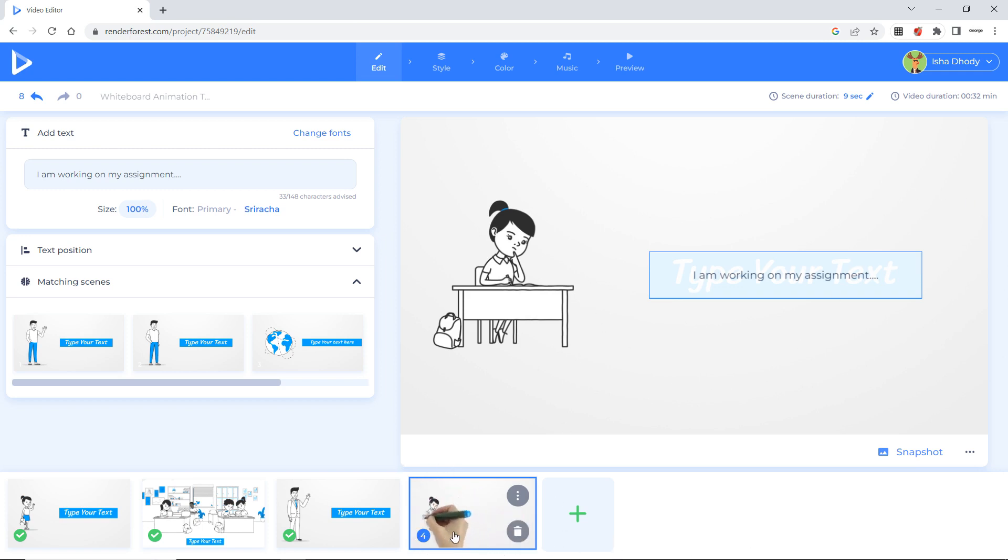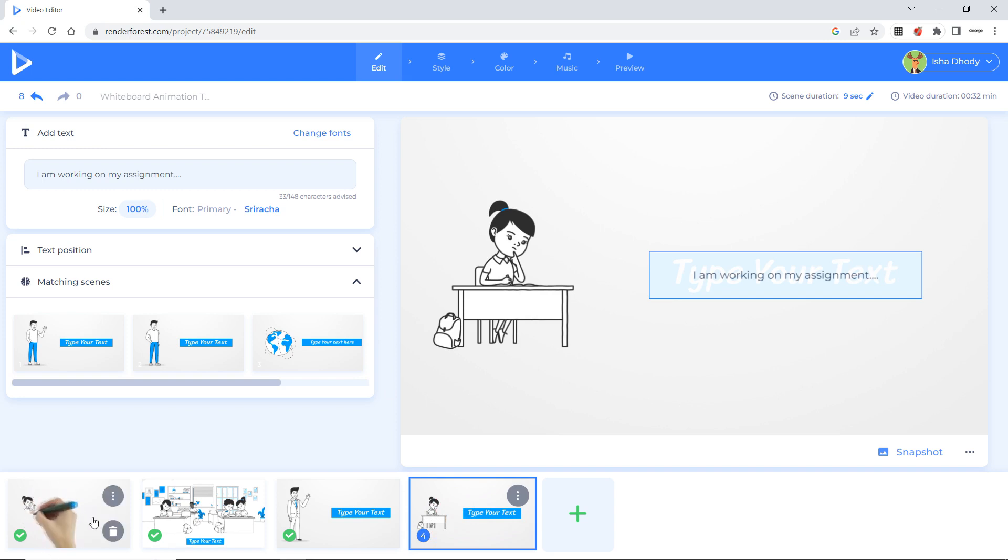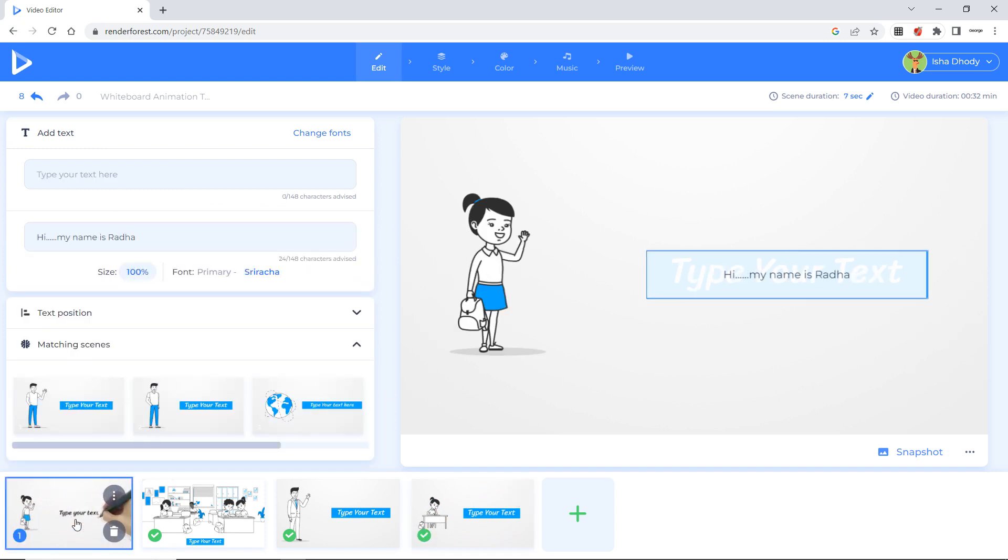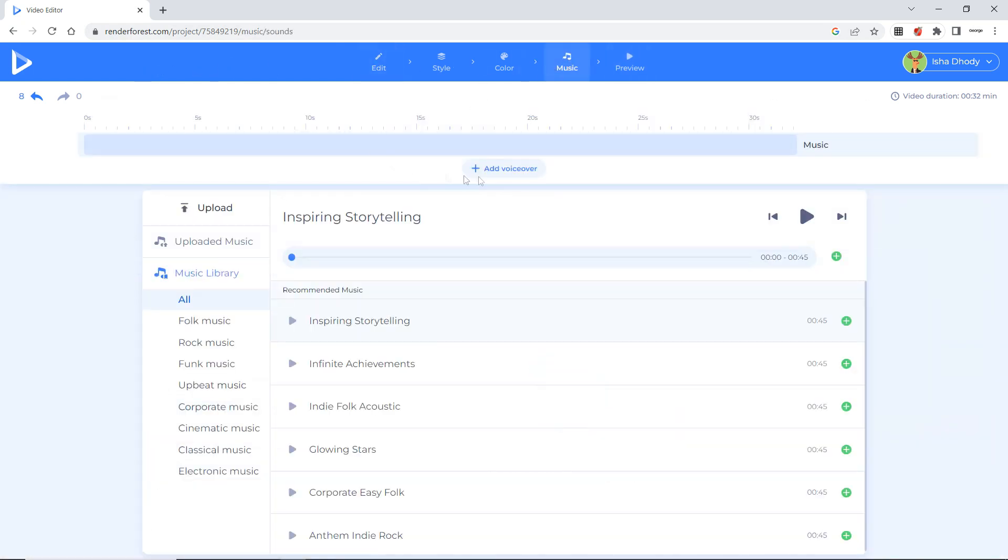Now if you want to add a music or your voice over. So how you will give it. You will select the first scene. On the above see this toolbar. There is a music option. Here you can either add voice over.